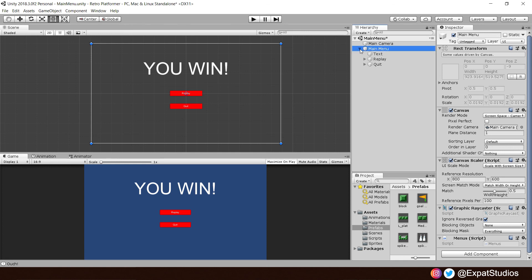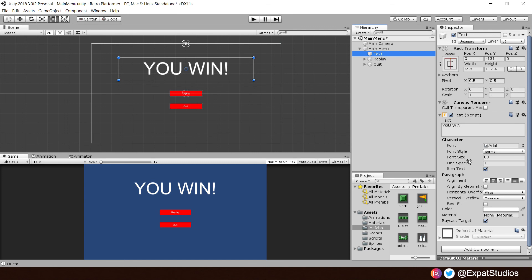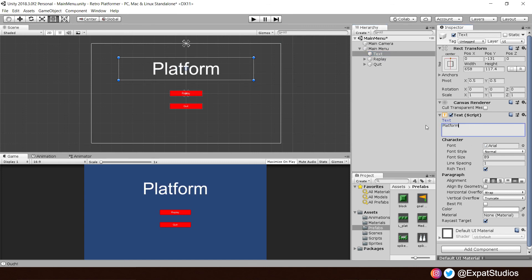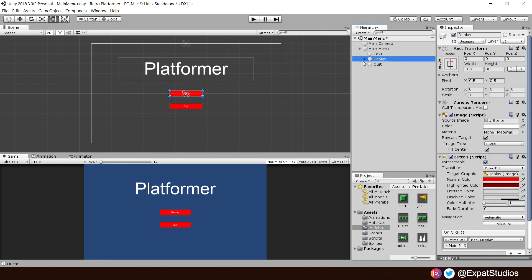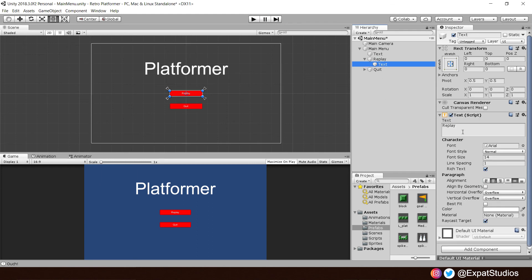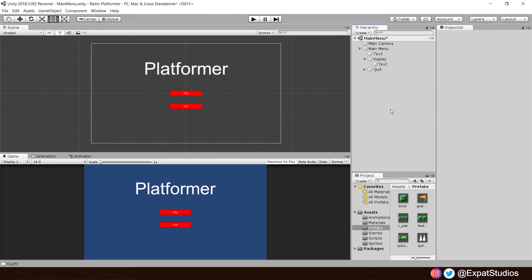Open it up. There's our main menu text. And let's call it platformer. Nice and simple. And we've got replay and quit. Well, obviously, we're not going to replay the main menu. So, let's open our replay button. Text. And let's call that play. There we are. That's all we need to do there.